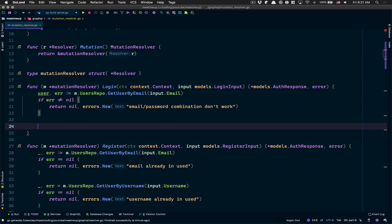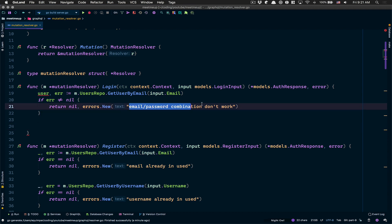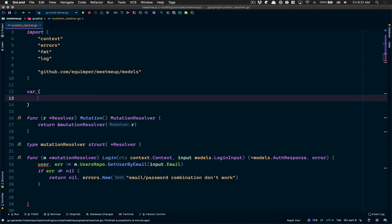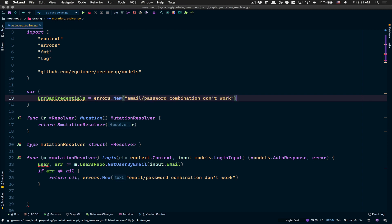We're gonna say 'email/password combination doesn't work'. That means I don't have a user with this email. I say it that way because I don't want to say 'you have a problem with your password' or 'you have a problem with your email' - I just want to always give the same message. So I'm gonna use that as a variable called `errBadCredential`.